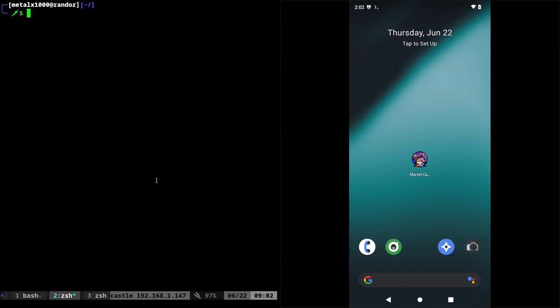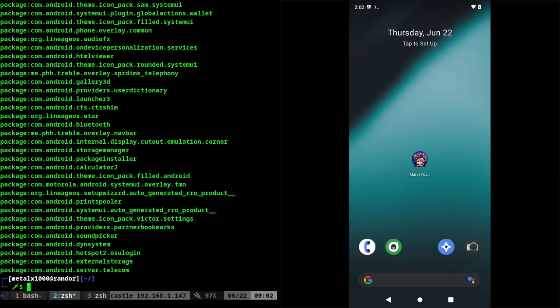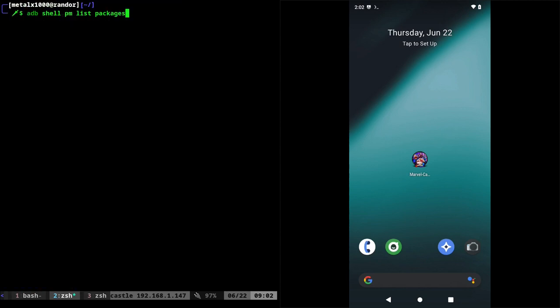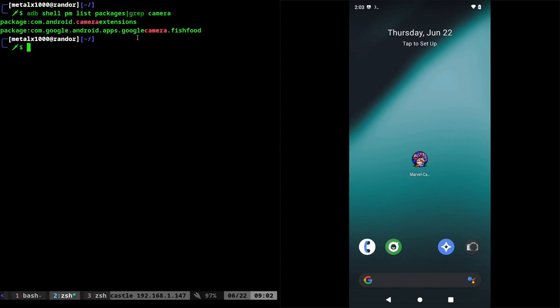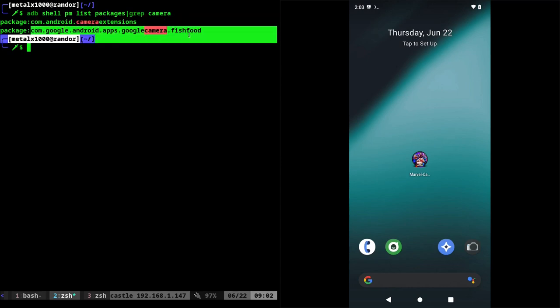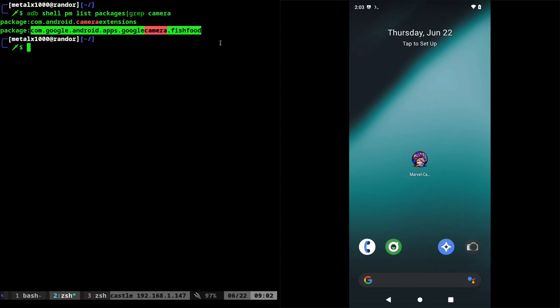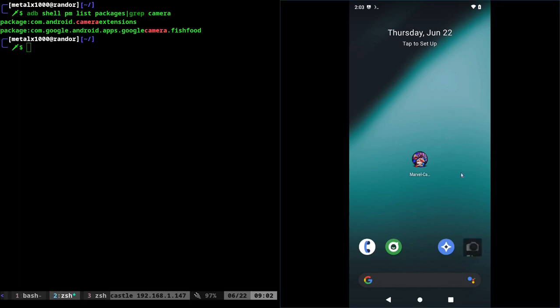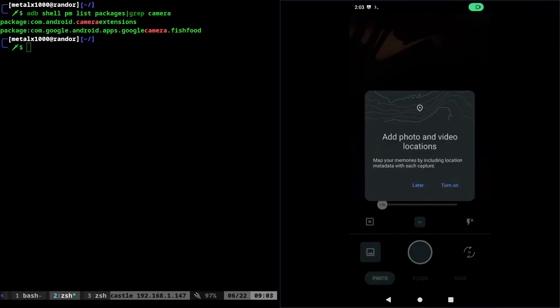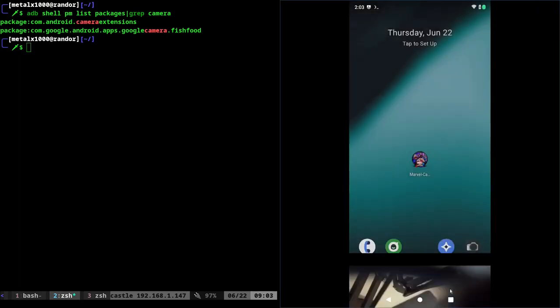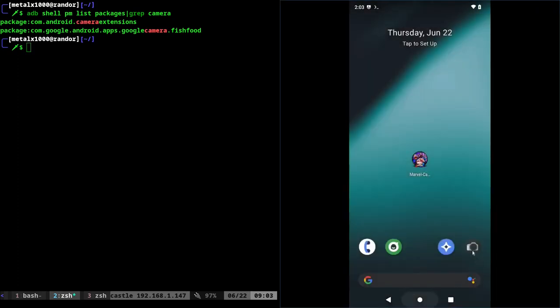Well, something you can do is you can use the ADB shell and the package manager to list packages. If we do that, we'll list all the packages on there. And of course, you can use something like grep to look for maybe camera. Now here doing this, it does list two applications that have the name camera that are on this device, but I can tell you right now, neither of them are this camera application. So how do I know what specifically is this camera application?